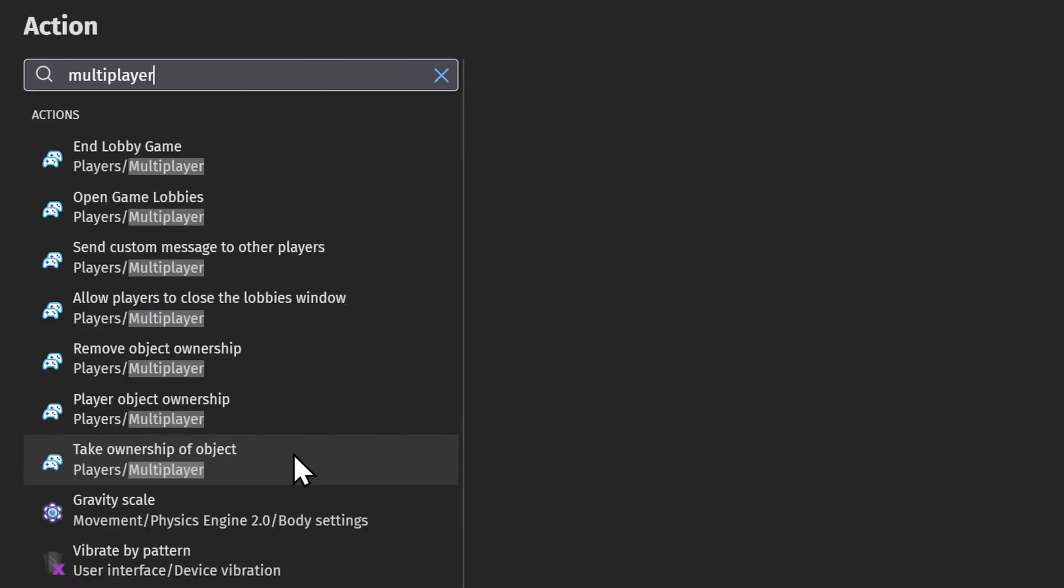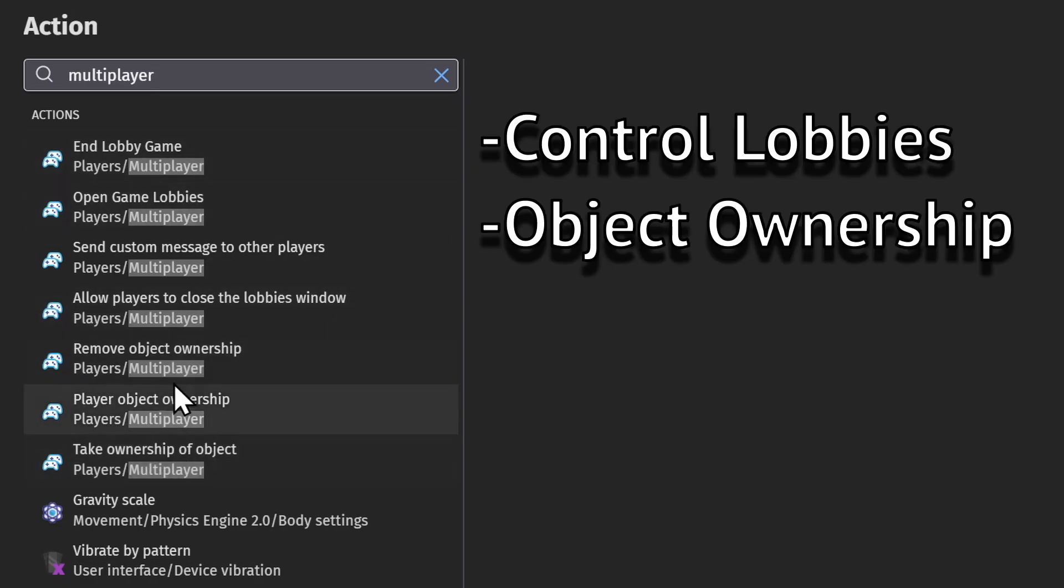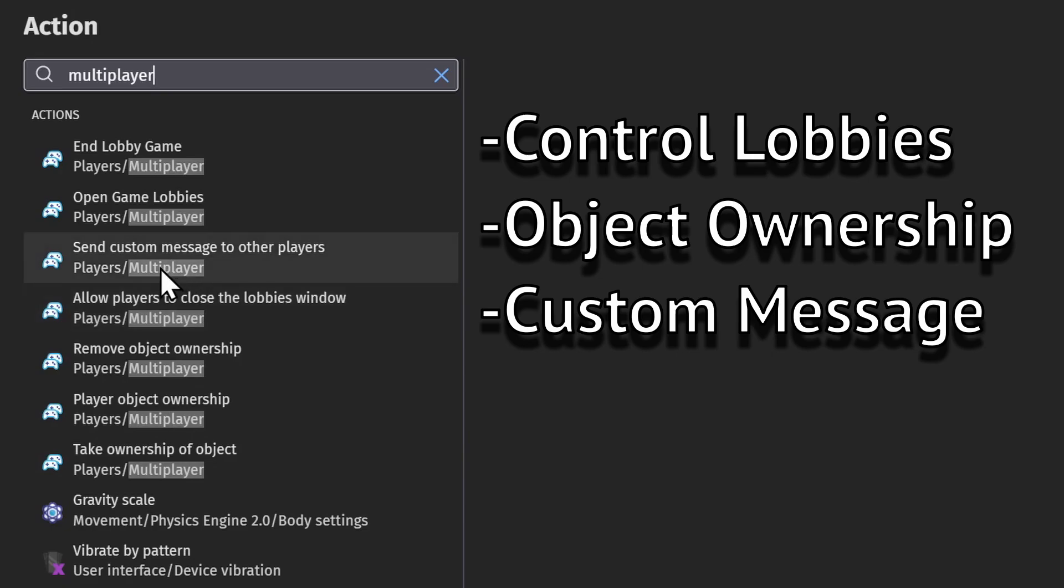So the three big things that you want to do in a multiplayer game: open and close the lobby, change who owns which object and how that affects the game, and send custom messages to other players.